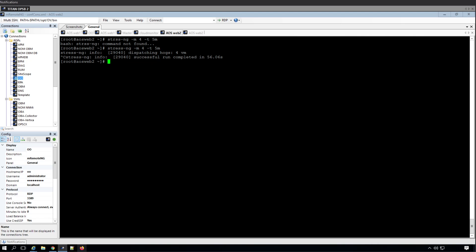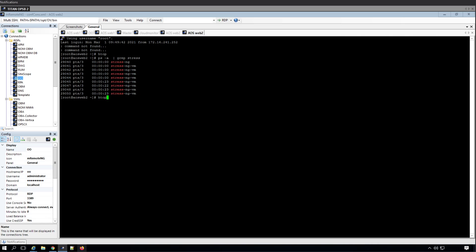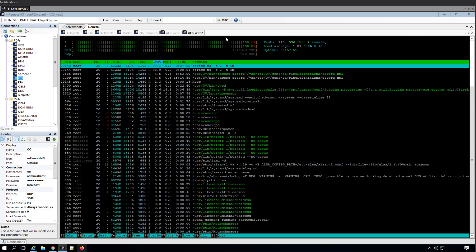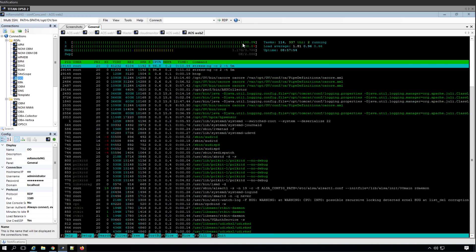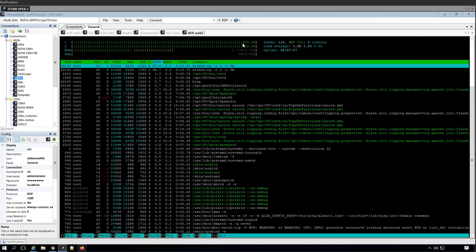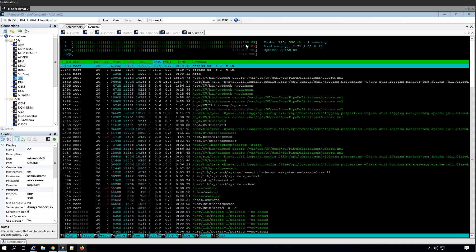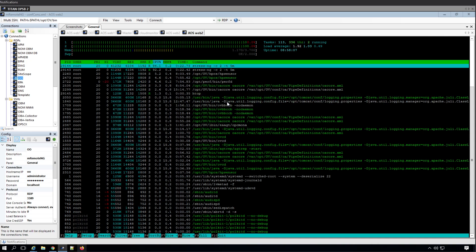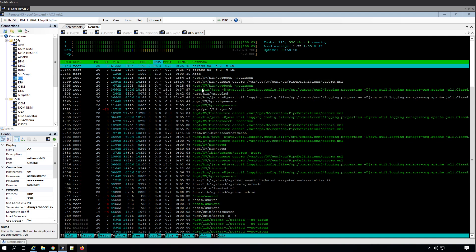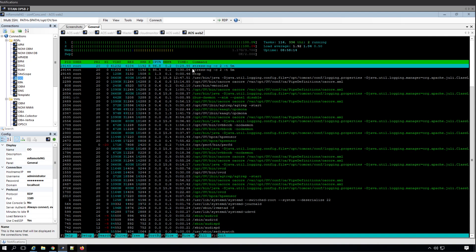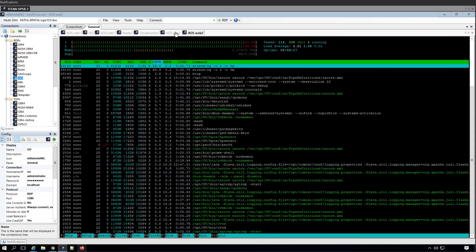Now I'm going to do the same thing for CPU. When I run stress-ng for CPU and say occupy two cores with -T five minutes, it dispatches two hogs. From htop we can see it basically occupies the whole CPU — all CPUs are scheduling at 100%. At this point, all of the software running on the server would just be failing, including the monitoring software.